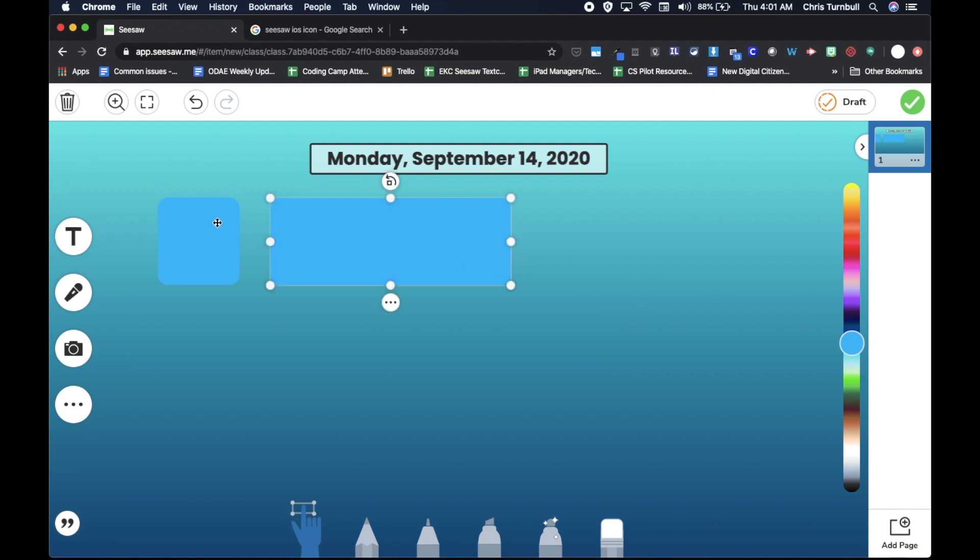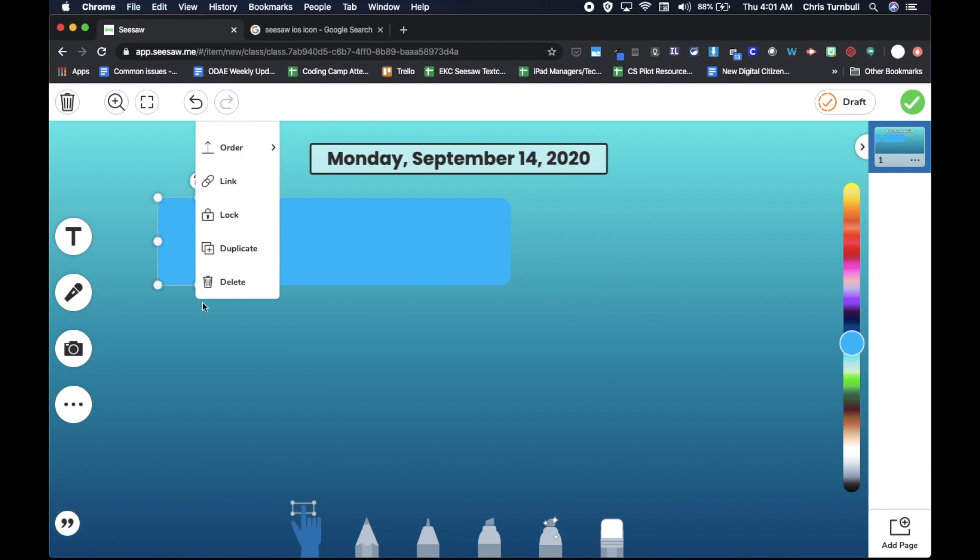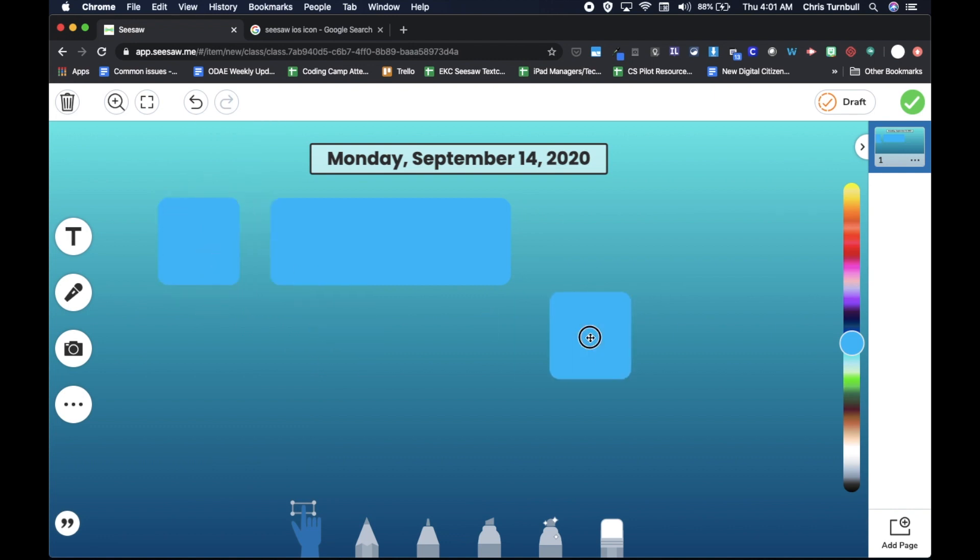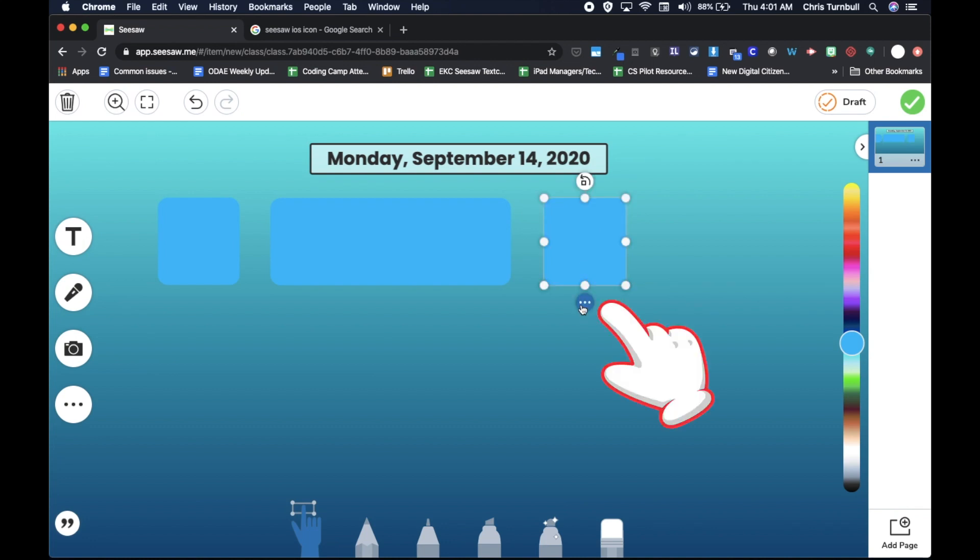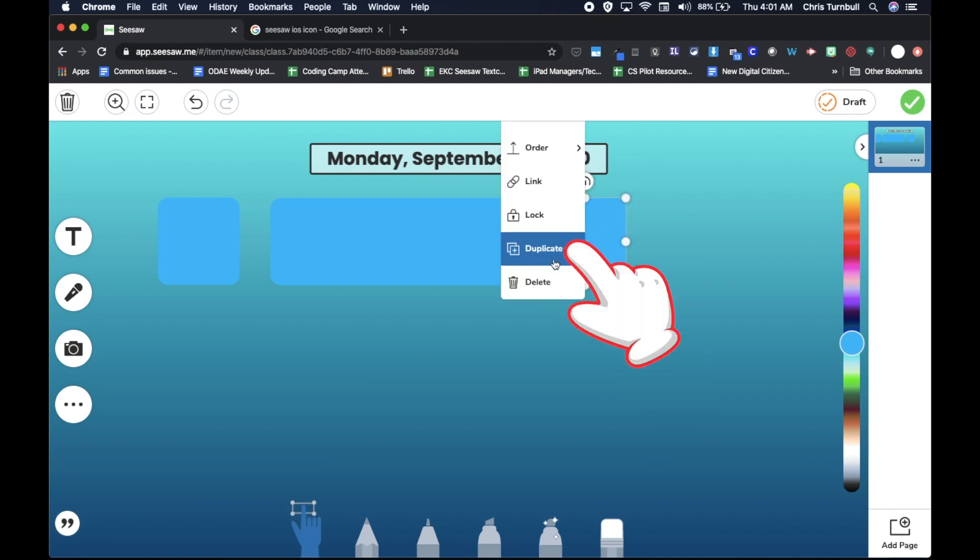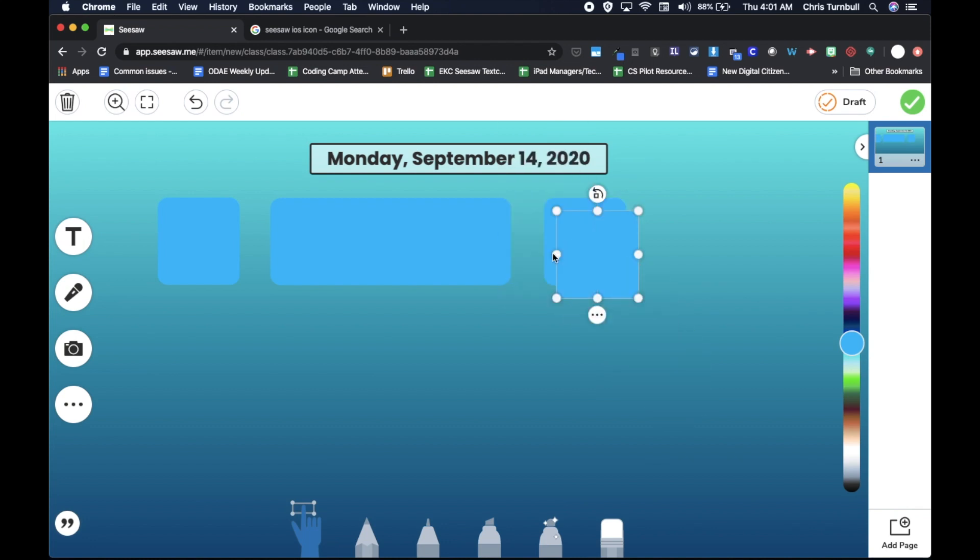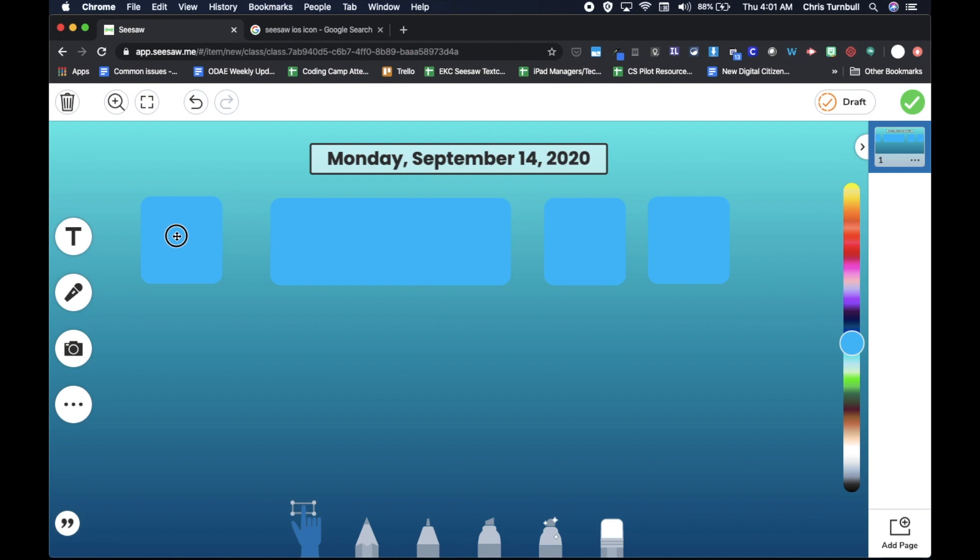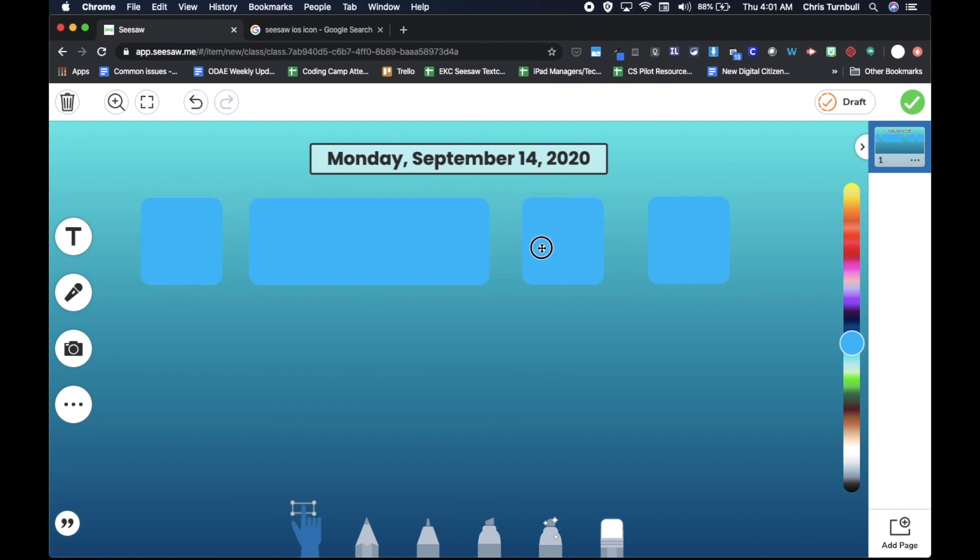Then I'm going to go back here, and I'm going to duplicate this again. And I'll move this over here. And maybe students will do a phonics activity next. And I'll duplicate that again, and then maybe they'll have their specials class for the day. And I'm going to move all of these over just a little bit, because I also want to put my meeting code here as well for Google Meet.